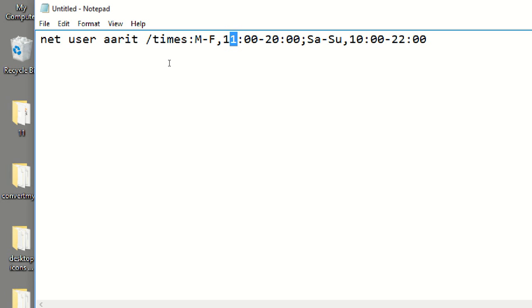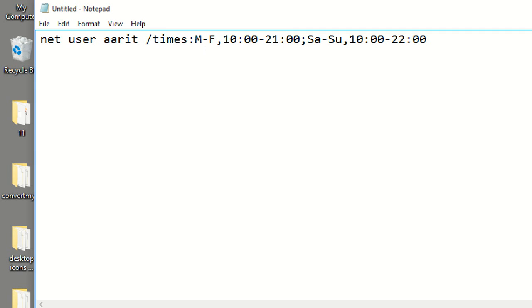You can say, for example, 10am to 9pm. You can change that, you can browse this PC on this time.